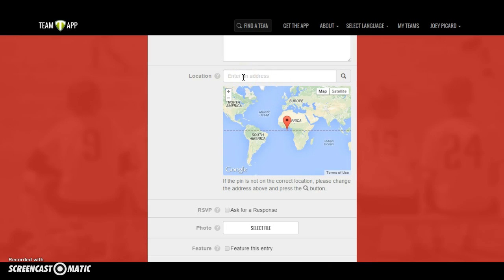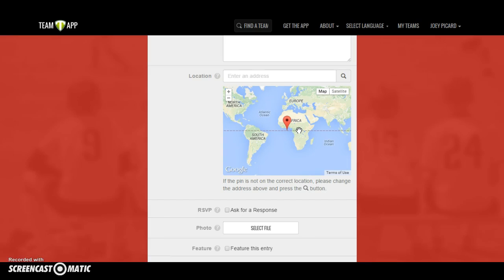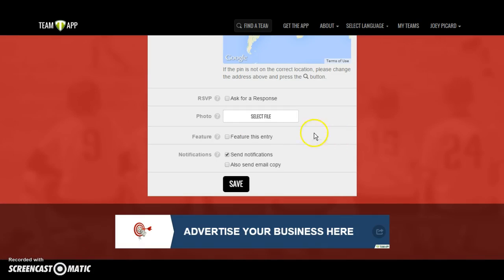As far as location is concerned, this is a great feature where you type in an address and Google Maps will automatically pull up the satellite or map version of that location. This comes in great handy for away games, where you type in the away field's address and parents can find directions directly to it. The RSVP function allows you to get a response, which we'll show in a moment. If you have a photo to attach, you certainly may, and featuring an entry requires a photo but makes it look nicer on the events page.